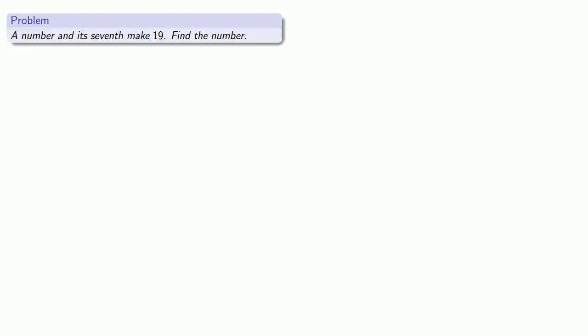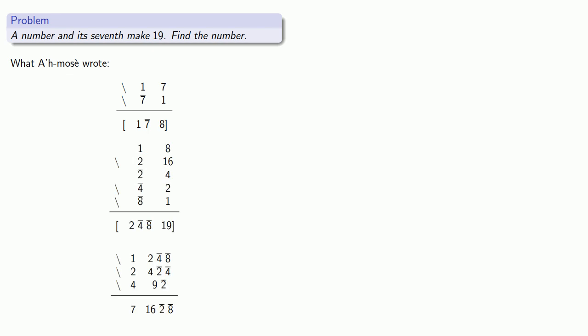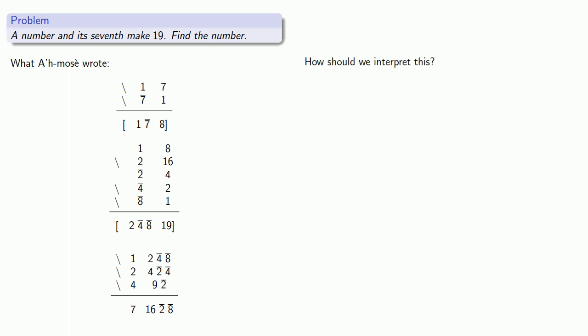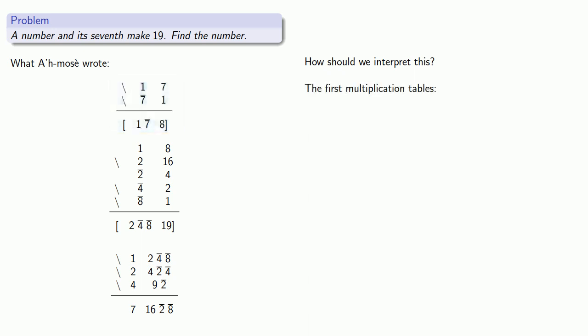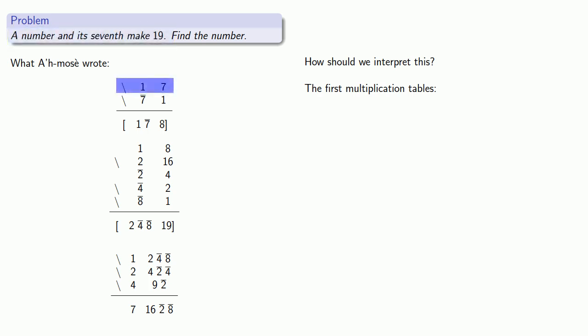To solve this problem, I suppose we wrote down three multiplication tables. We'll put those down here. And again, note that the material that we placed in the brackets is not part of the actual text, but it's material that makes the text a little bit more comprehensible. So the important question is, how should we interpret this? Well, let's take a look at this first multiplication table. So we know the problem is that a number and its seventh make 19. So notice here that Achmos has taken a number, found its seventh, and presumably added them together.